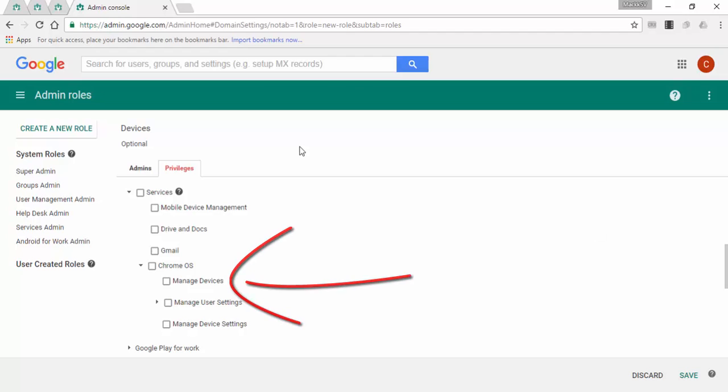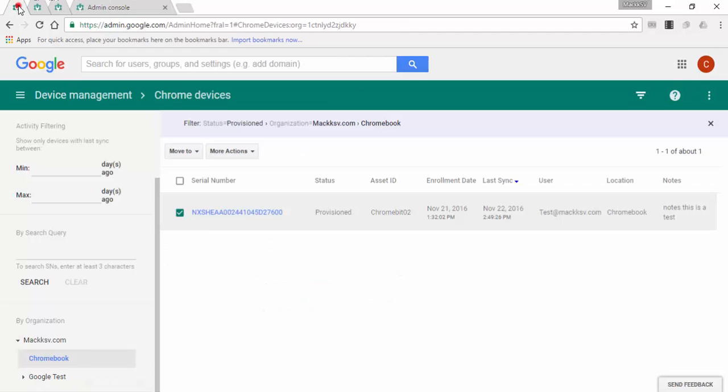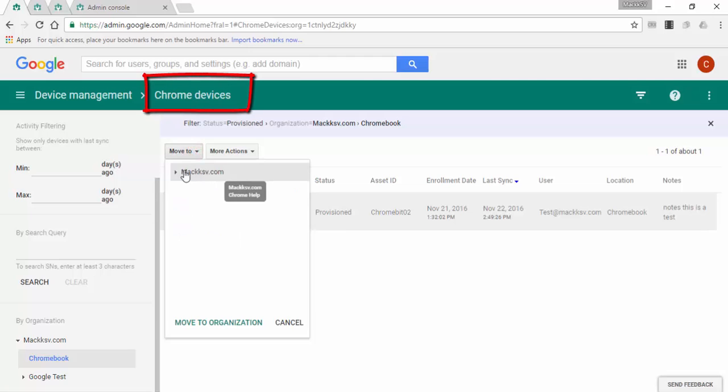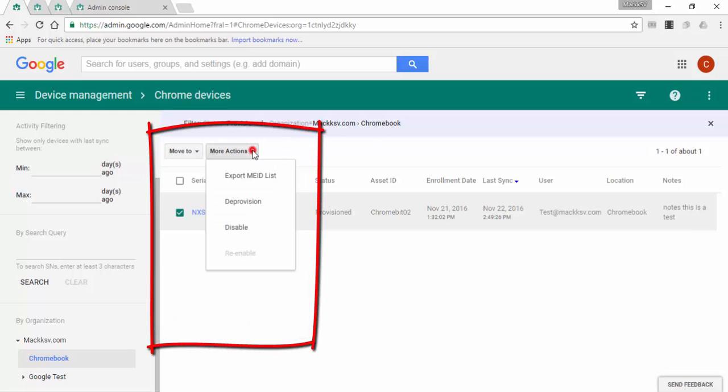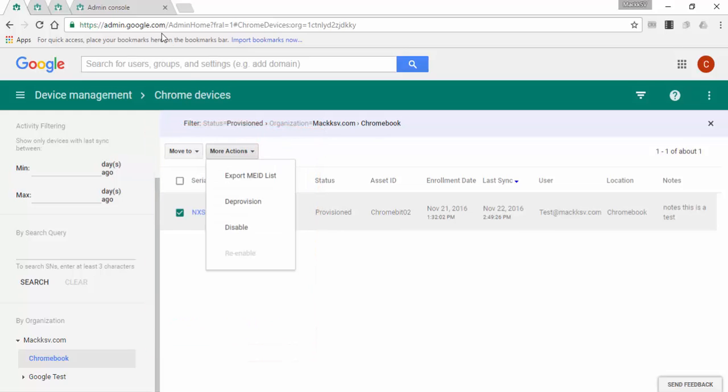Manage devices. With this, you can grant access to the Chrome devices section, where they will be allowed to move devices between organizational units, deprovision, and disable them.